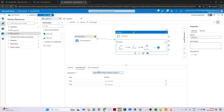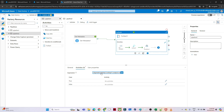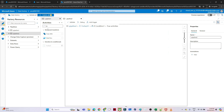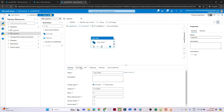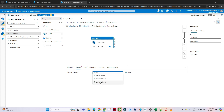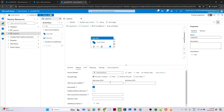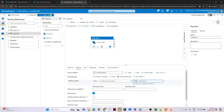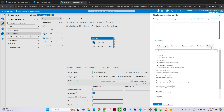If the expression is true — count greater than zero — we perform a Copy activity. In the Copy activity source I select Wildcard File Path and pass the 'fileName' variable via dynamic content. For the sink I create a new dataset pointing to the output container using the same linked service, then click OK.